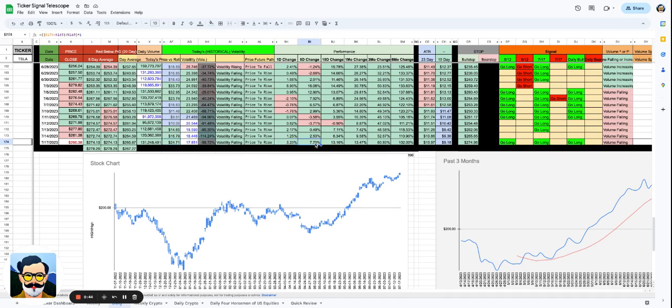We're up 3.2% today, 7.5% in five days, 13% in 15 days, 13% in one month, 60% in three months, and 102% in six months.